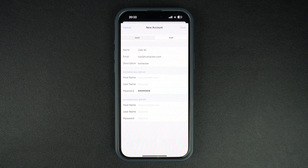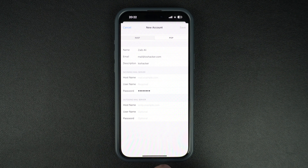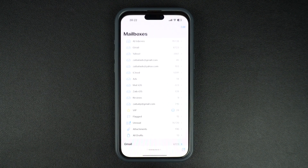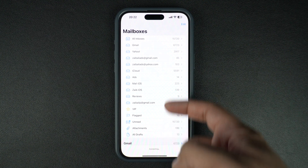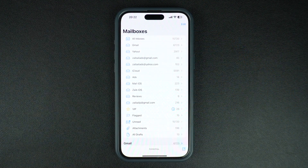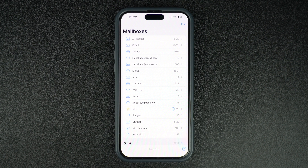Once you have added your mail account to the Mail app, you can exit the Settings app and launch the Mail app. There you should be able to see your newly added mail account and tap on it to see your emails. This is how you can add a mail account to iPhone and use that account inside the Mail app.